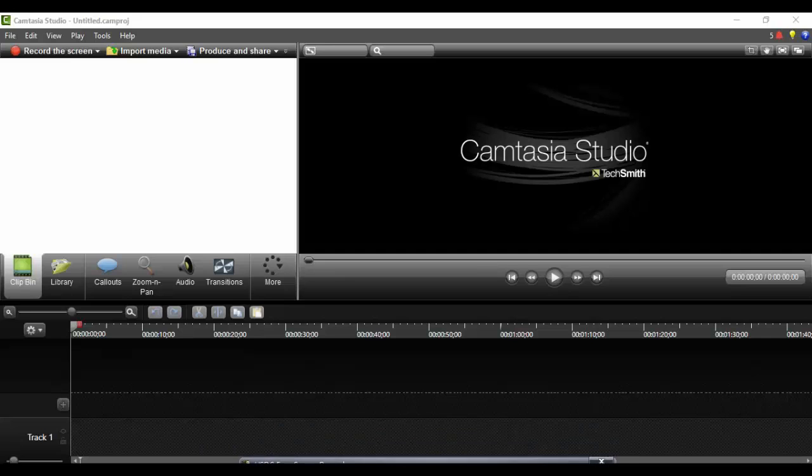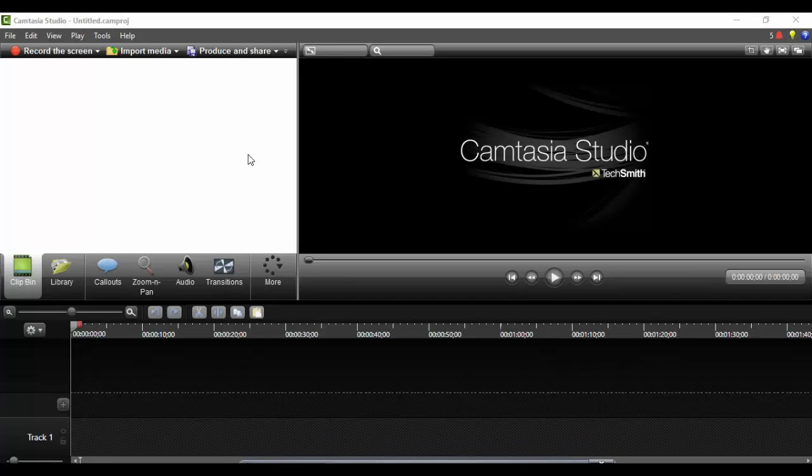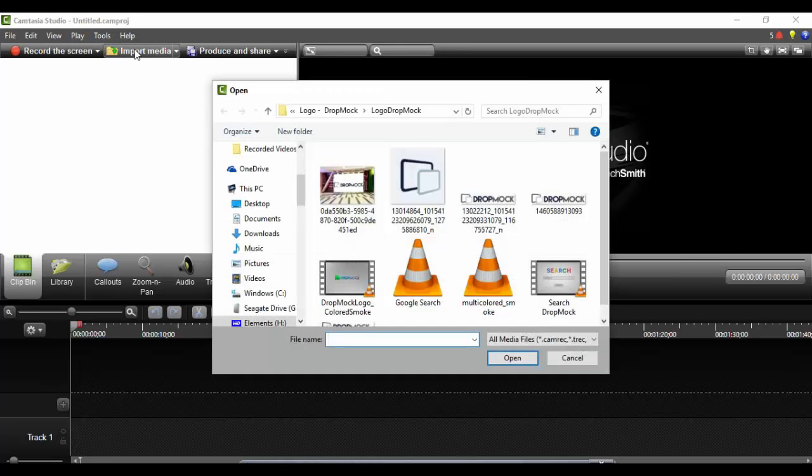Hello everybody and welcome to this tutorial on how to create an animated GIF using Camtasia and your dropmark template. The first thing we have to do is to import the media.